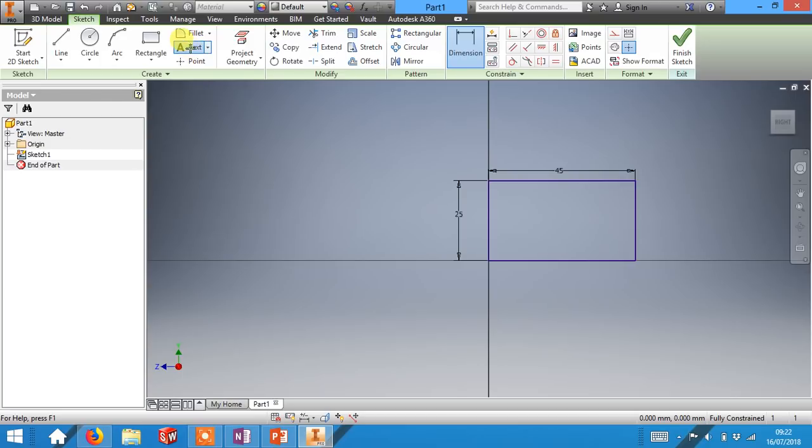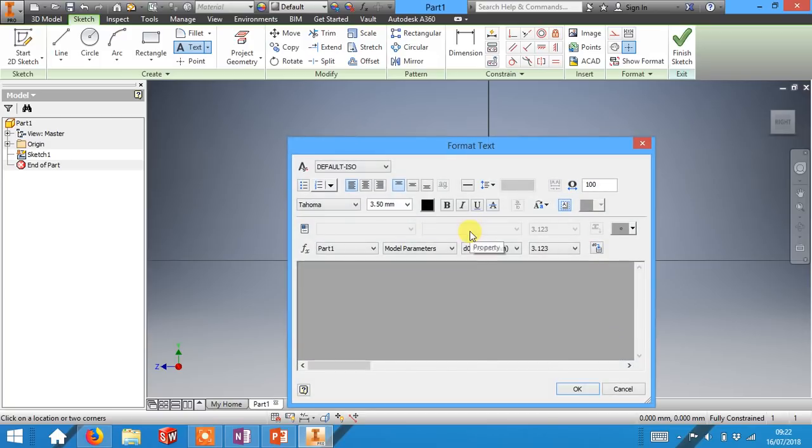Click the text tool and then you can click anywhere inside your rectangle. Now type in your initials. So for me it's WT.